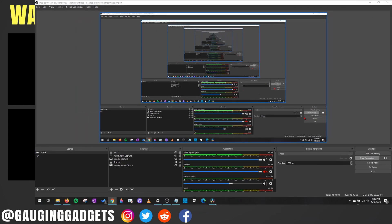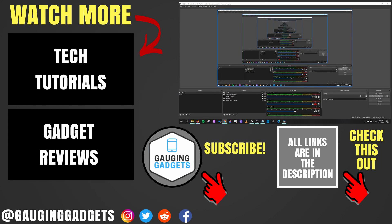So that's how you fix any echo in your audio on OBS Studio. If you have any questions about this, leave a comment below. I'll get back to you as soon as I can.